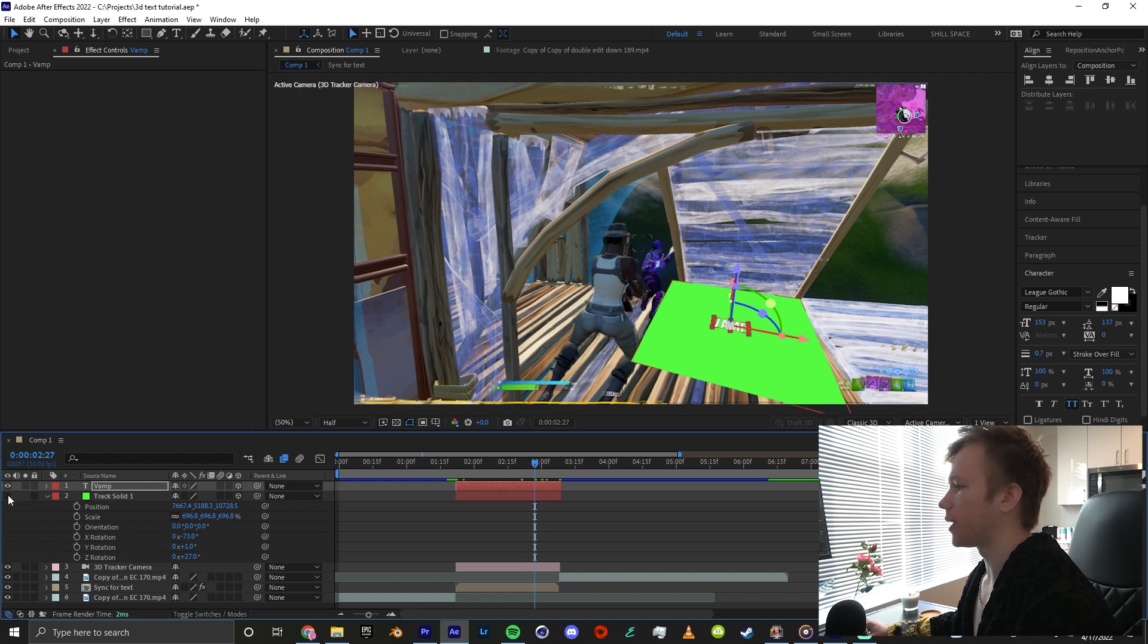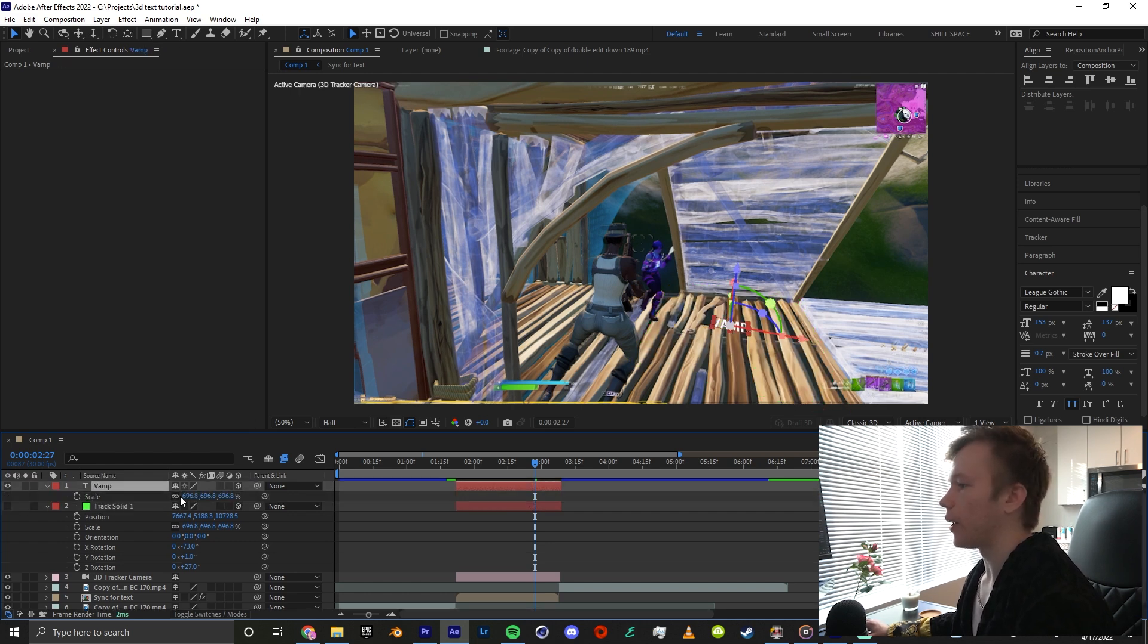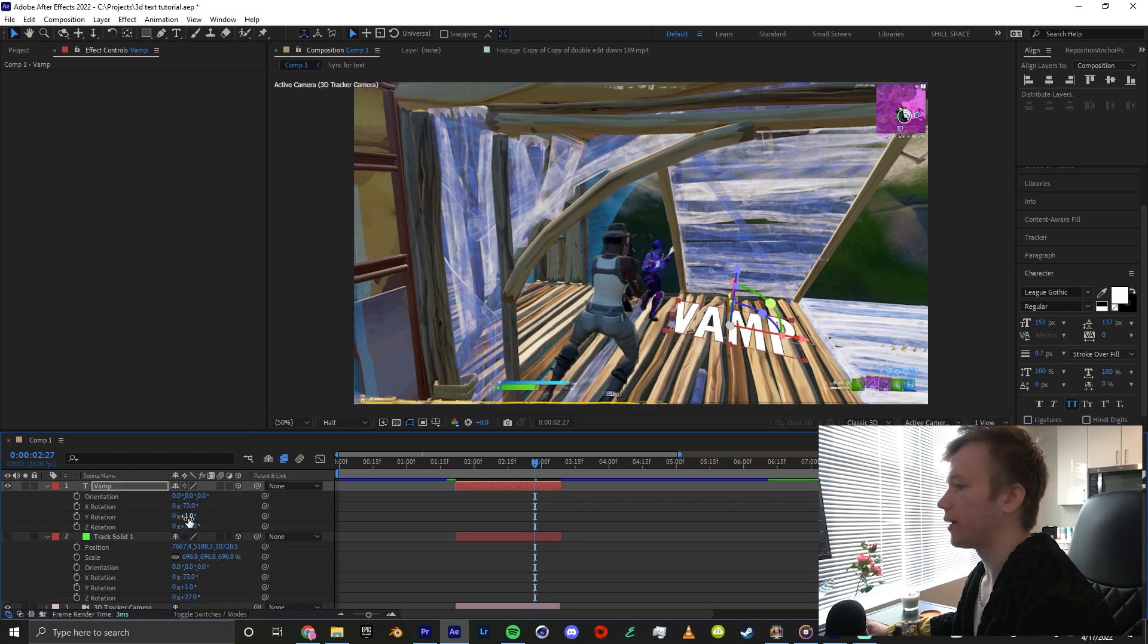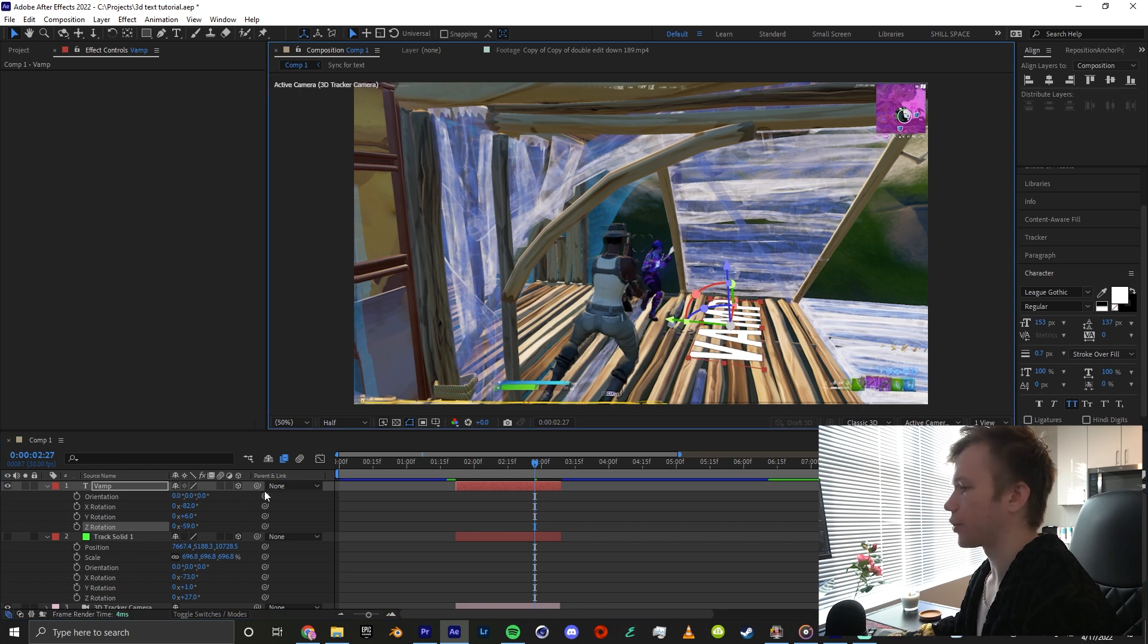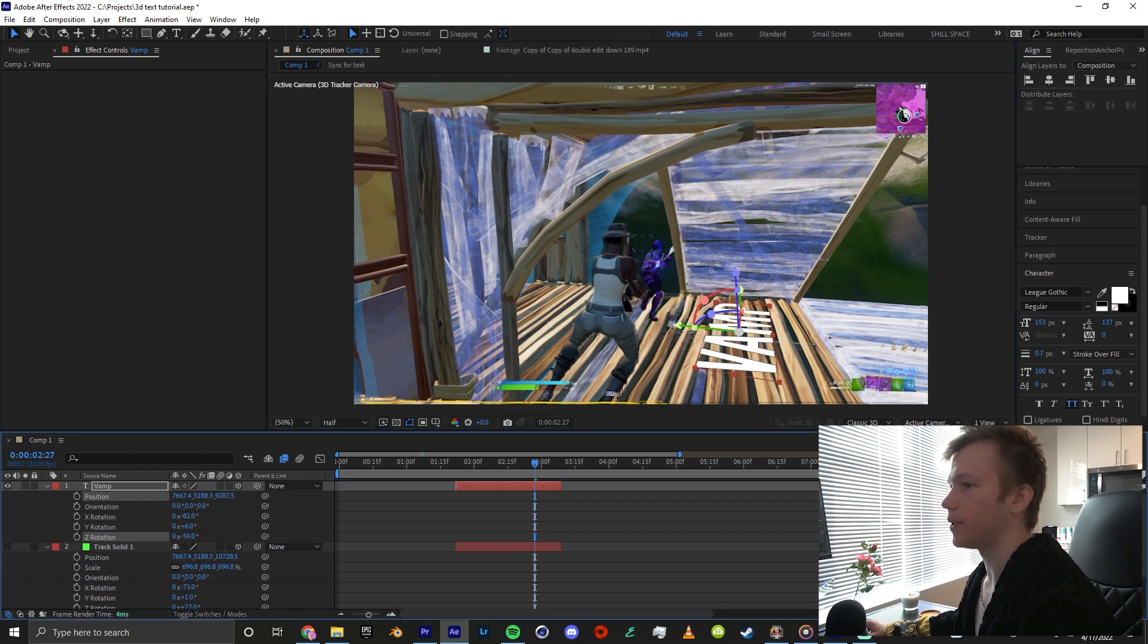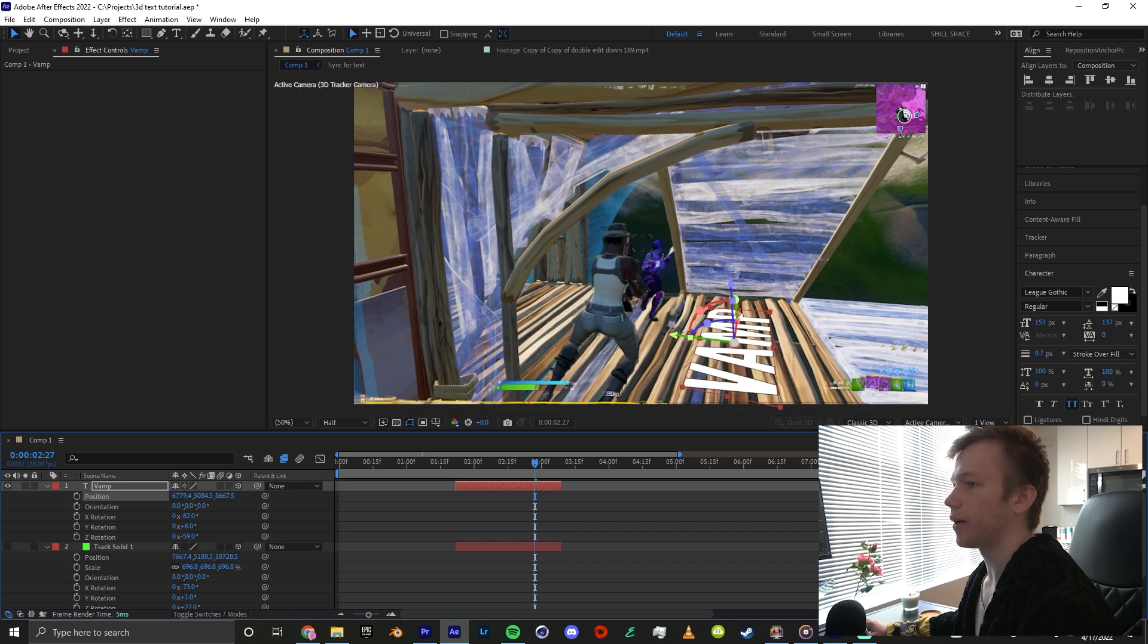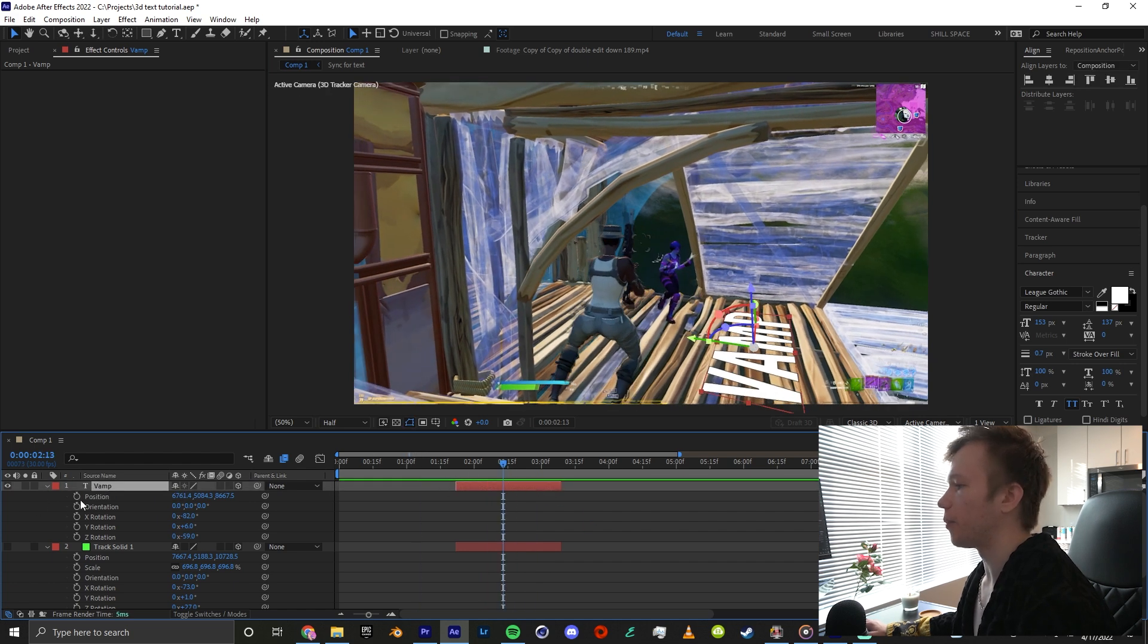If I disable this track solid by clicking the eye, we have VAMP right here and that looks pretty badass. I'm just messing around with the orientation. I'm going to click shift P to also take out my position and drag this closer. Just mess around with the position. That looks pretty dope.